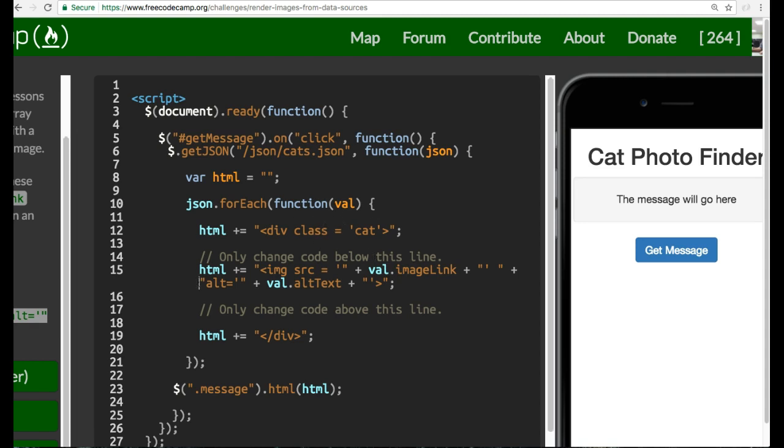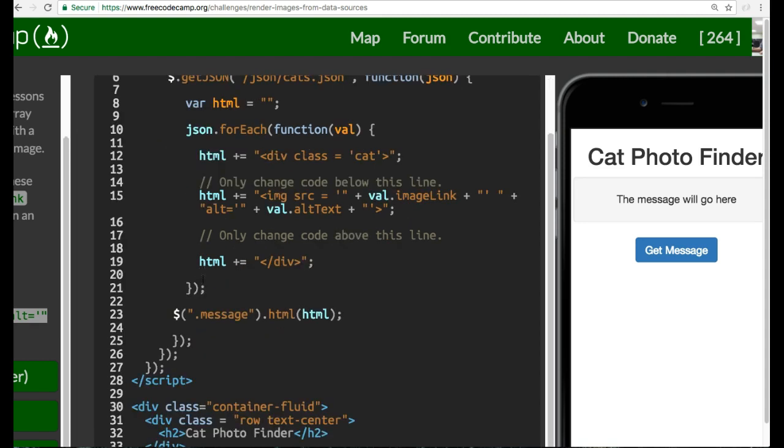We then also place the alt text and the value gets appended as well. Then we take that html and close it off with the closing div tag. Finally, we come out of this loop and update the .message class to contain our html.